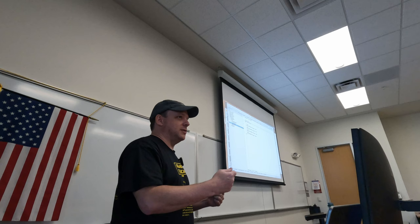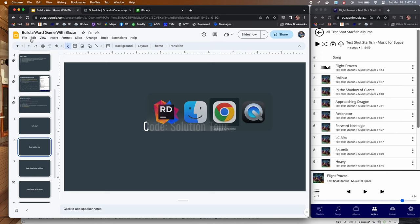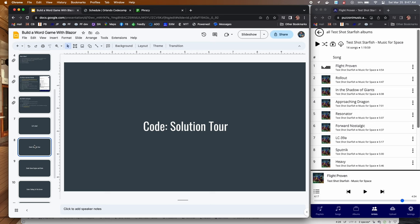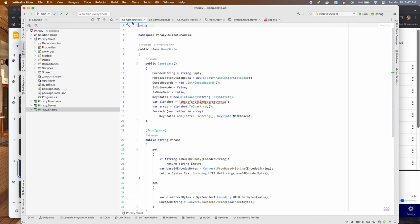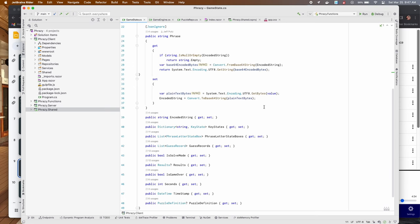Let's talk about the state first. The state of this thing is held in the browser and relatively constant. These different properties are very much what they say. I encode the actual word or phrase in Base64 — so if you look at it in dev tools, you can't just read off the answer. It's not encrypted, but you can't just look at it. The rest of the things are pretty straightforward: key states, letter boxes, which are the Wheel of Fortune-style board.